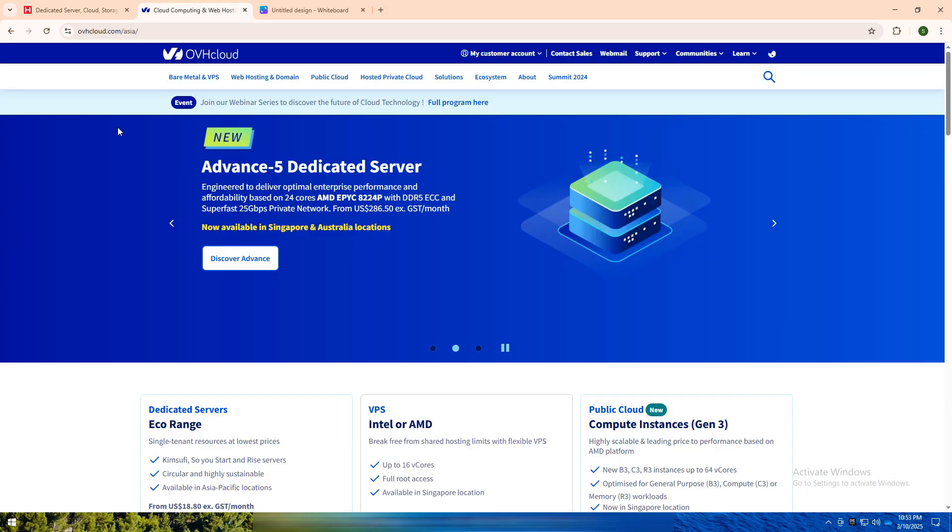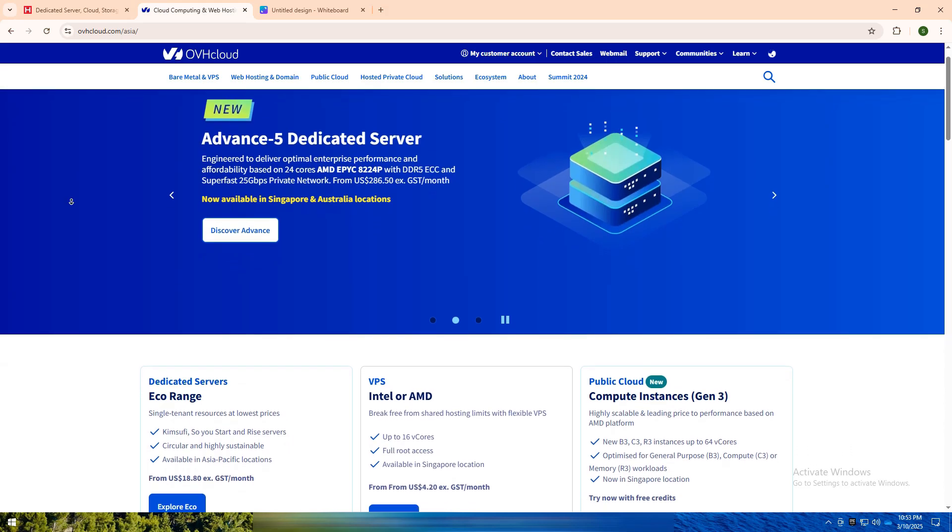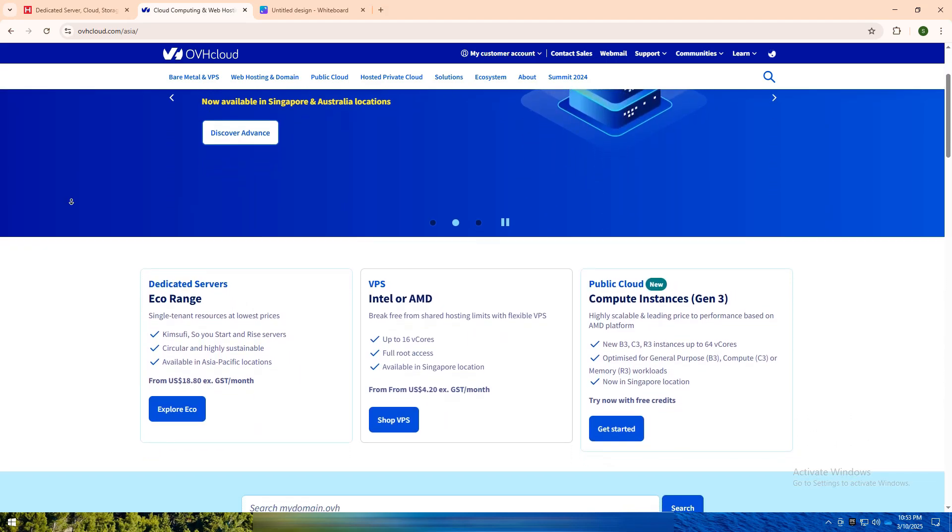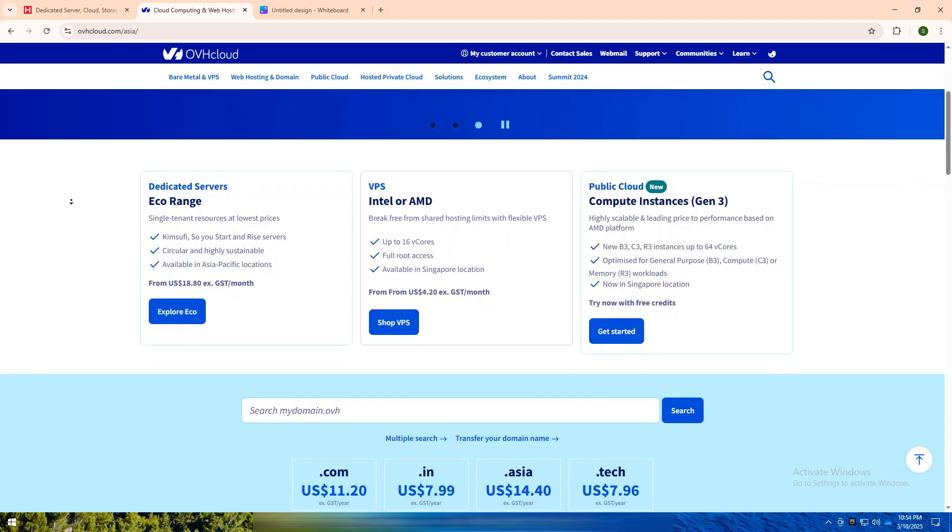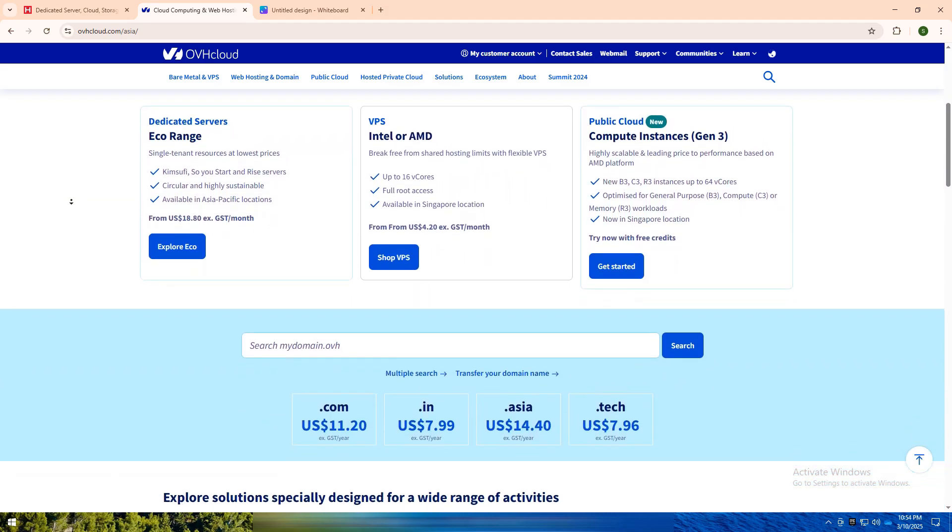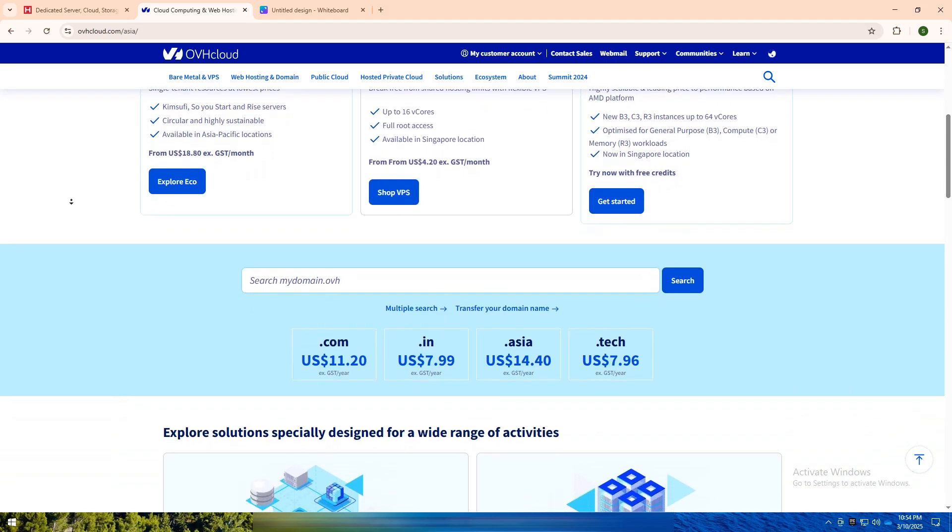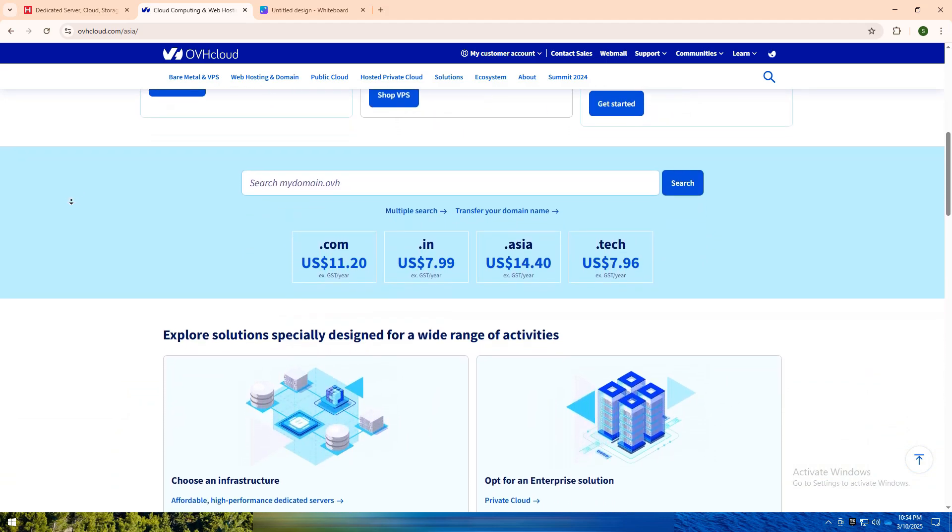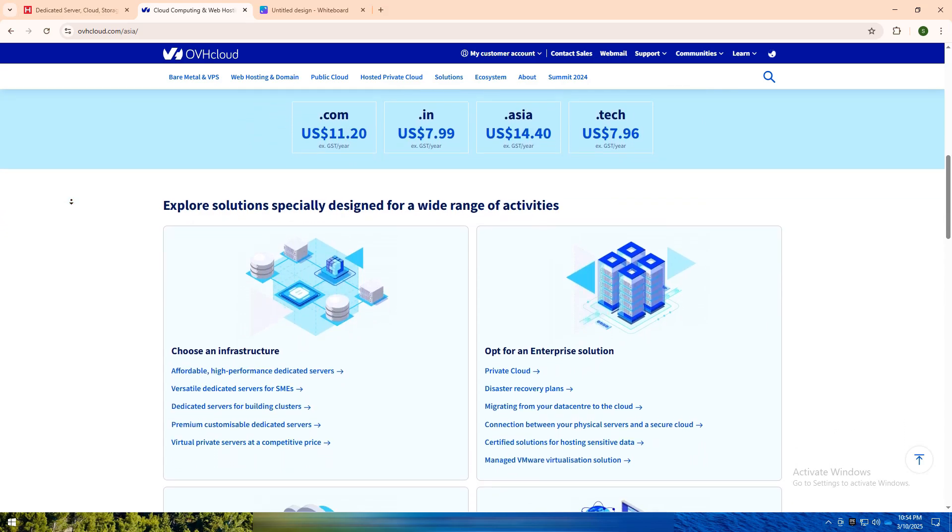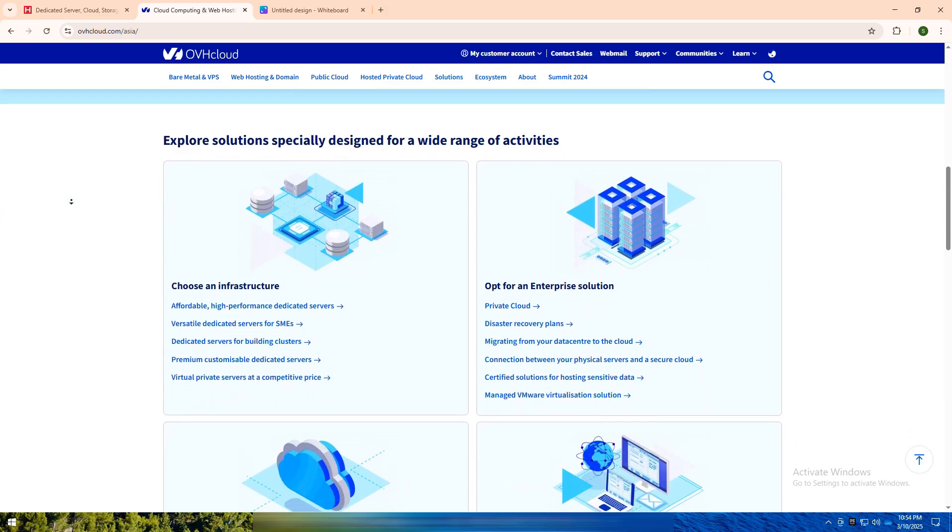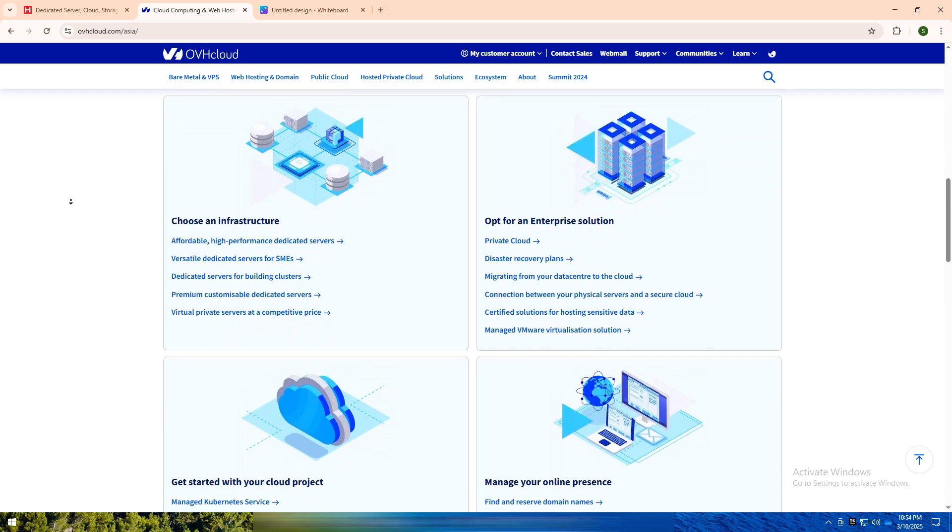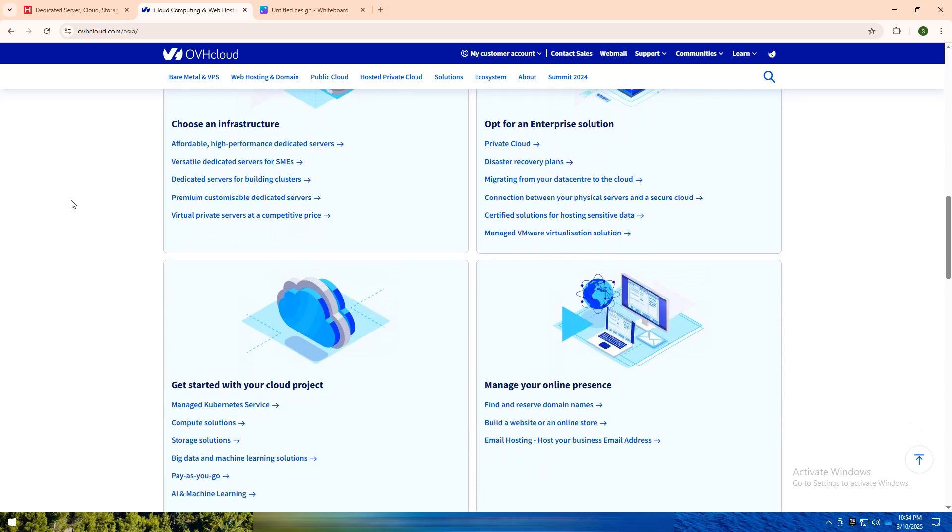On the other hand, OVH is a French-based cloud and dedicated server provider offering a wider range of services including VPS, public cloud, private cloud, and even bare metal servers. OVH has a global presence with data centers across Europe, North America, and Asia-Pacific. Known for its advanced security features, DDoS protection, and flexible cloud solutions, OVH is great for businesses and developers who need enterprise-grade infrastructure and global reach.